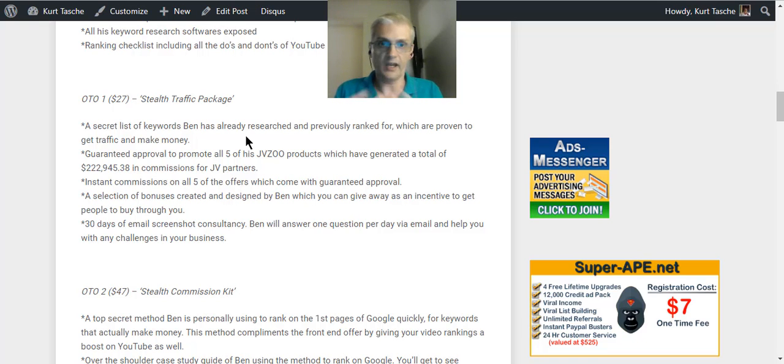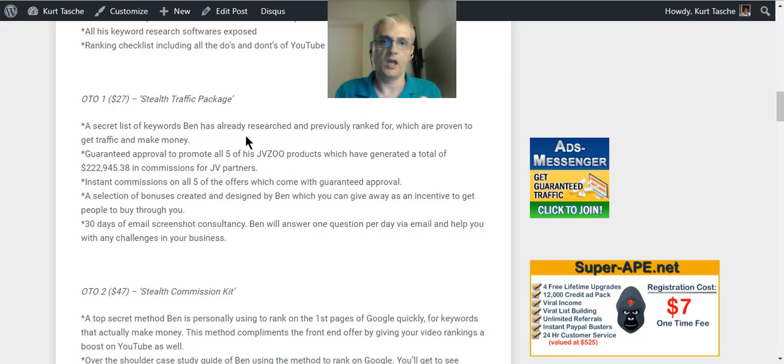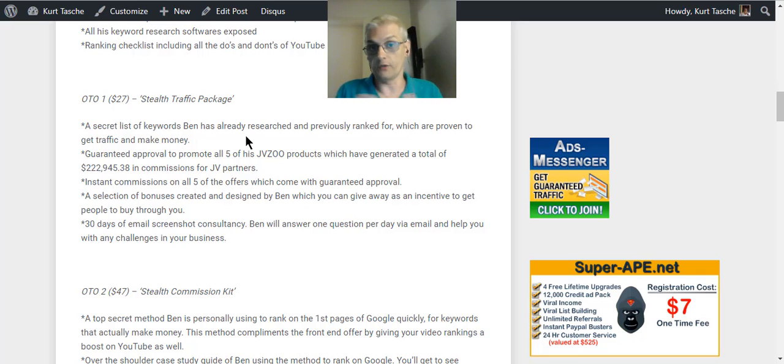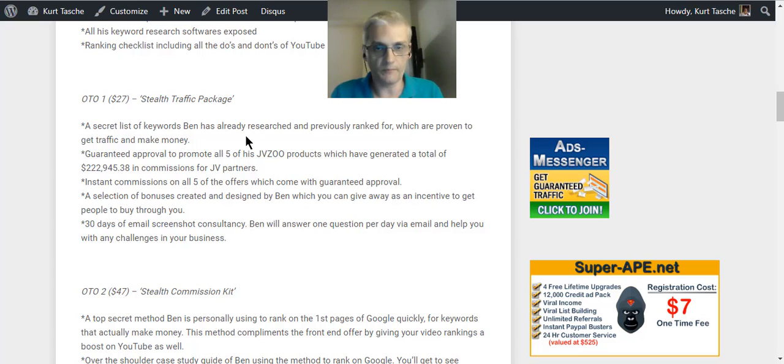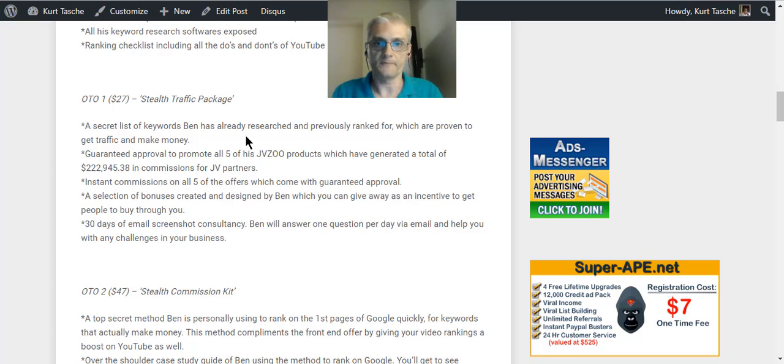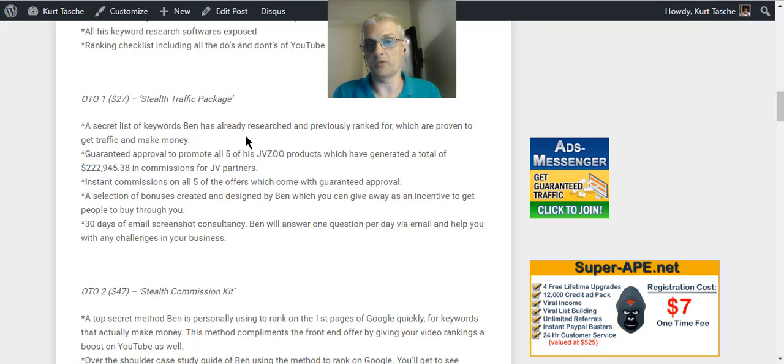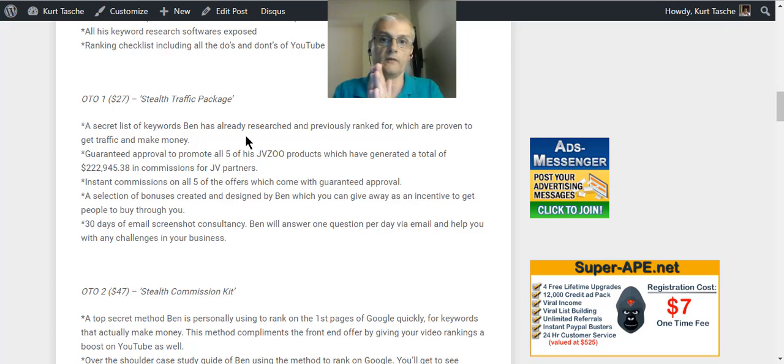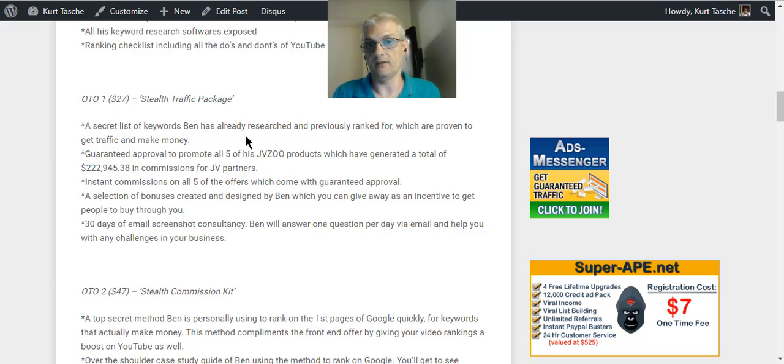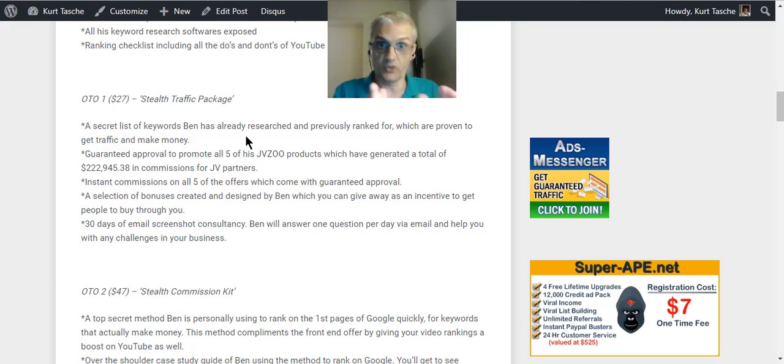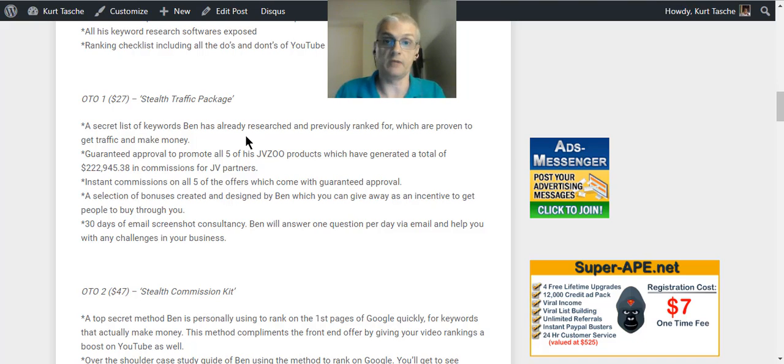And like I said, right now, the actual bonuses are currently worth over $34,000. And I may be adding more to it as time goes on before the product launches. But at the current time, $34,000 in bonuses for a $9.95 product. So you're getting a lot of value, not just in the course itself, but also in the bonuses you're going to be getting as well.